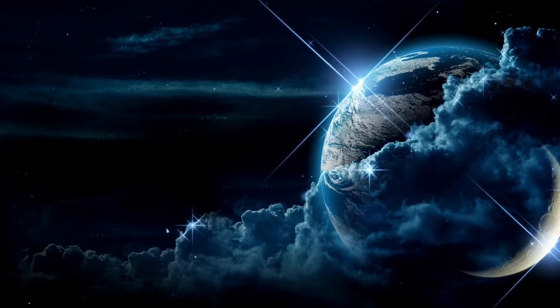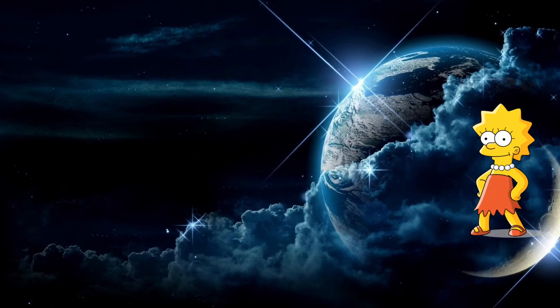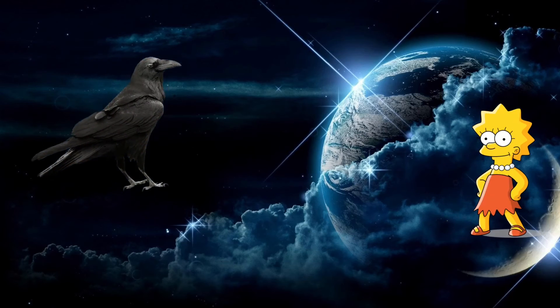What do you get when you combine Lisa Simpson, a raven, and bacon?